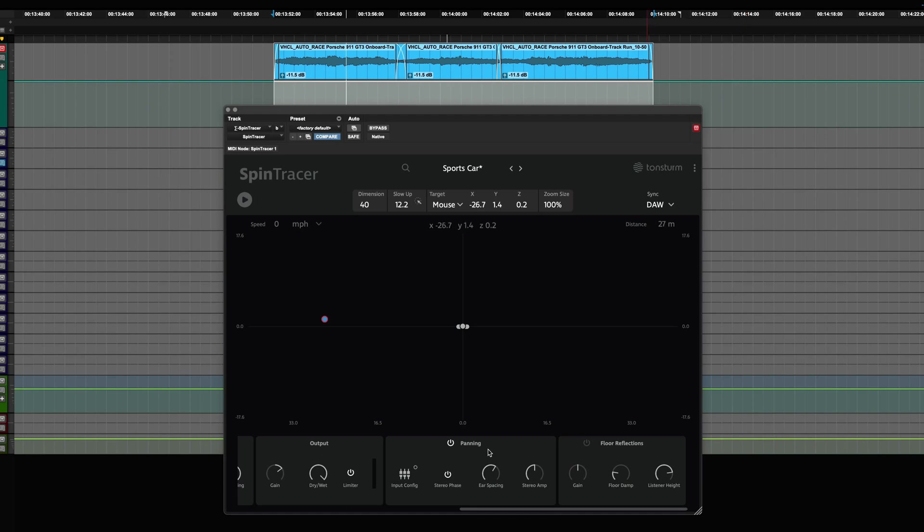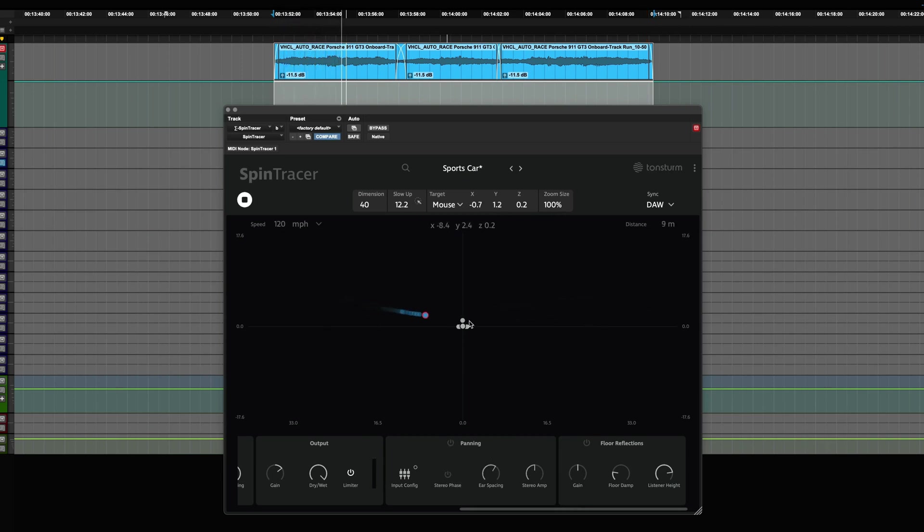Let's listen once more how both features contribute to a richer, more authentic listening experience. First, both features are disabled and now enabled.